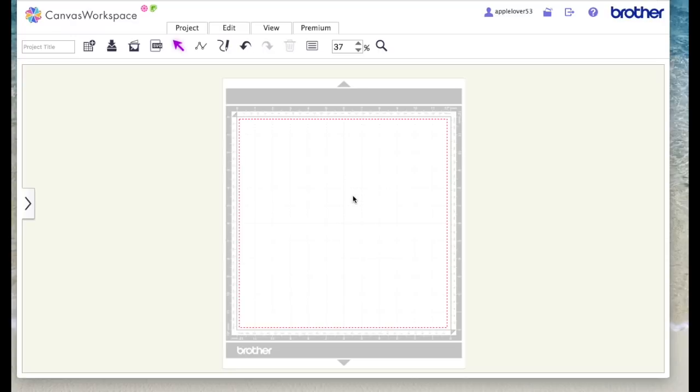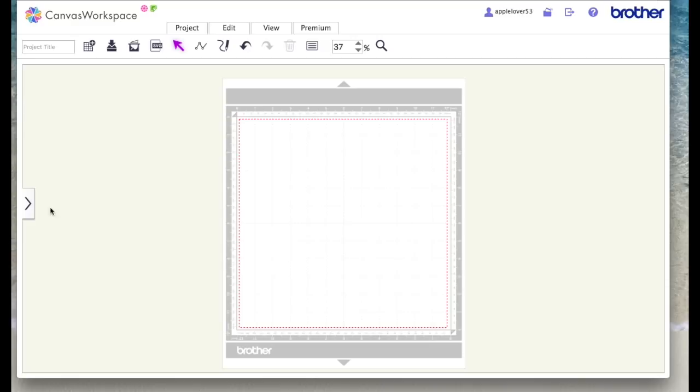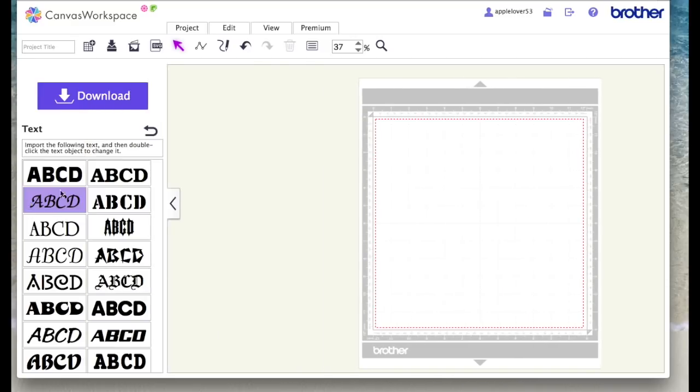So I'm in Scan and Cut Canvas workspace online. If yours looks slightly different, it might be that you're using the Windows downloadable version, but I'm using the online cloud-based version. The first thing I'm going to do is I've got Canvas open with a blank page.